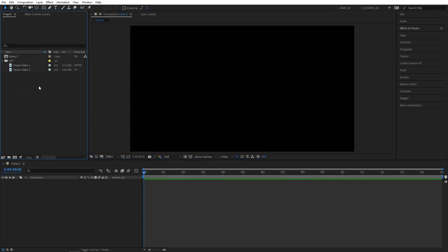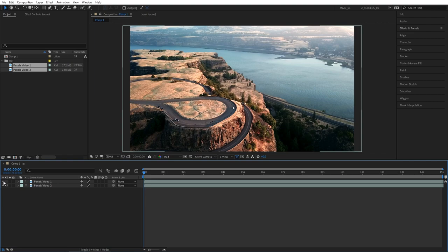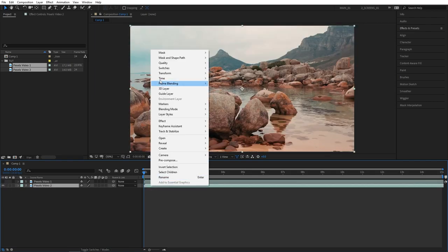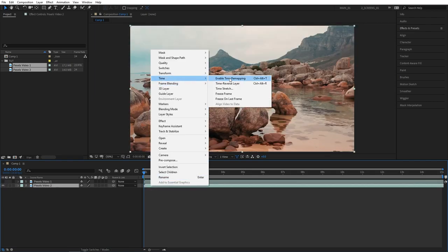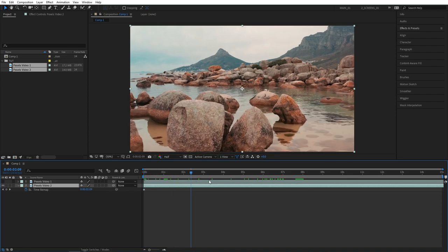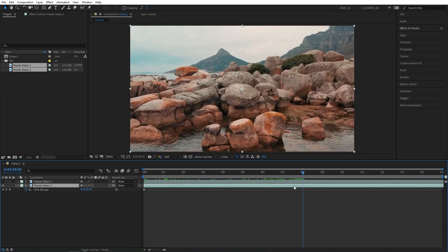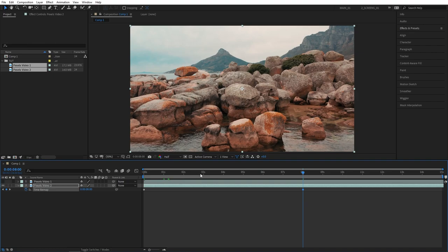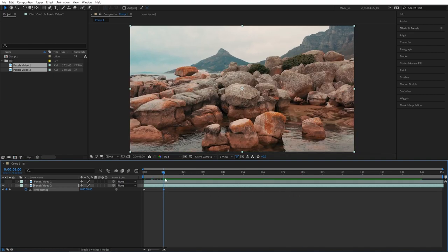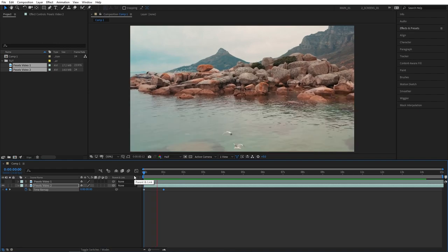Drag the videos to the timeline and hide the top one for now. Then right click on the bottom video, go to time and select enable time remapping. Then go forward to 8 seconds and create a keyframe for time remap. Then go to 1 second and drag that keyframe back to 1 second and that will really speed up the clip.